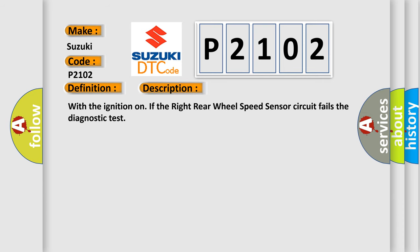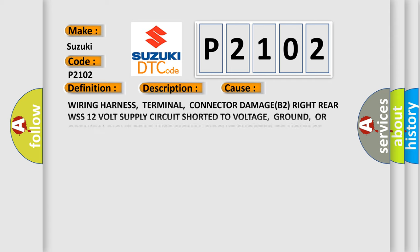With the ignition on, if the right rear wheel speed sensor circuit fails the diagnostic test, this diagnostic error occurs most often in these cases.